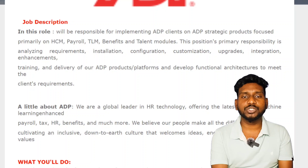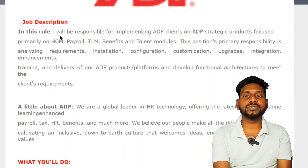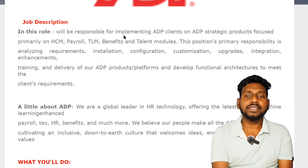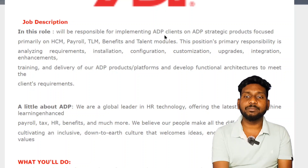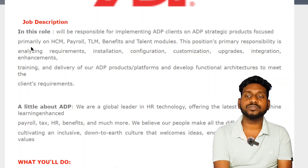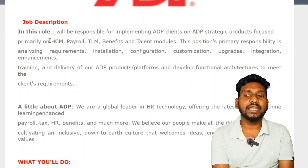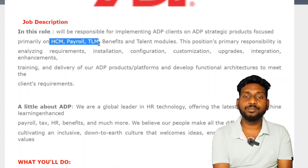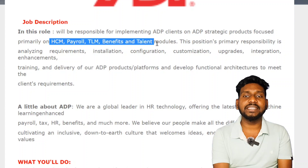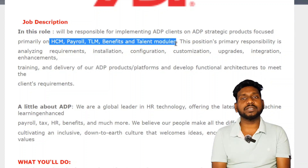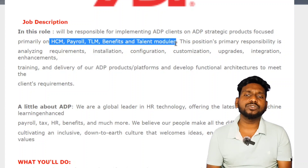ADP Comprehension. We will be responsible for the implementation of ADP clients, ADP strategic products, and HCM, payroll, TLM, benefits, and talent modules.